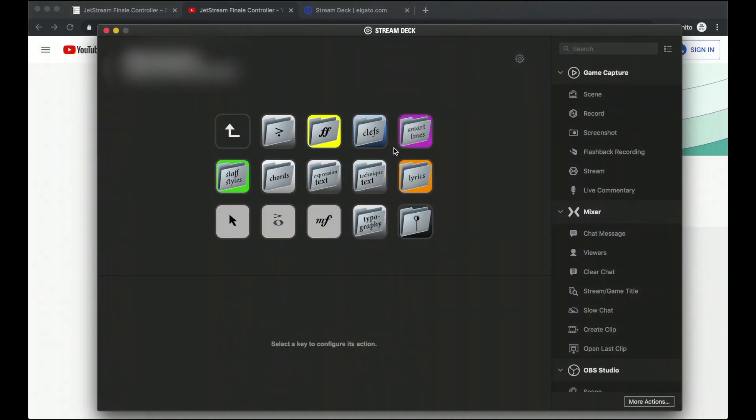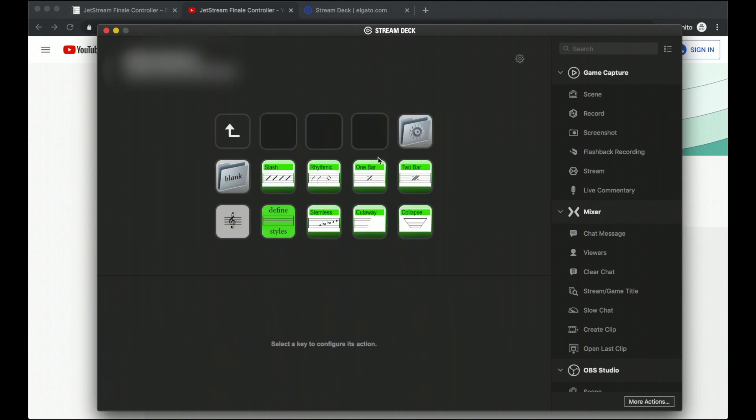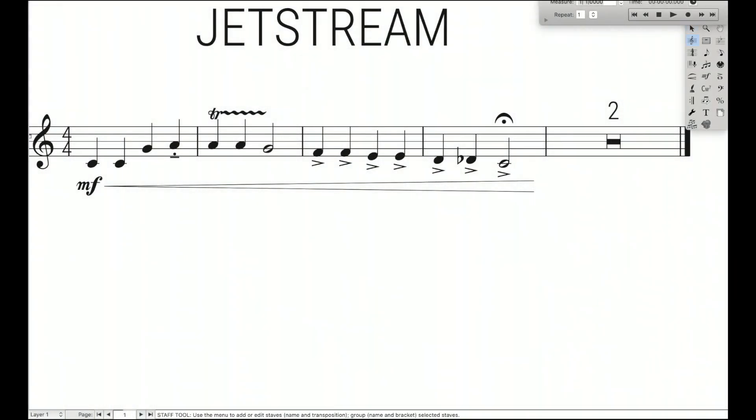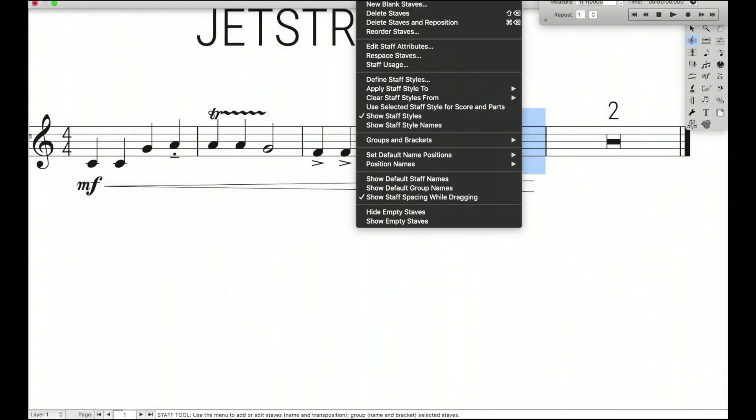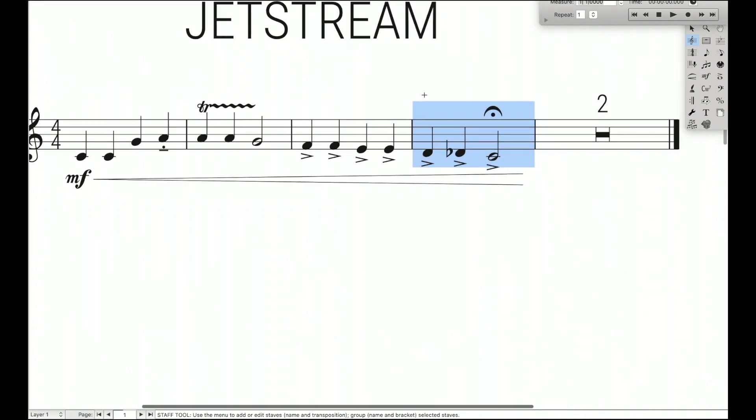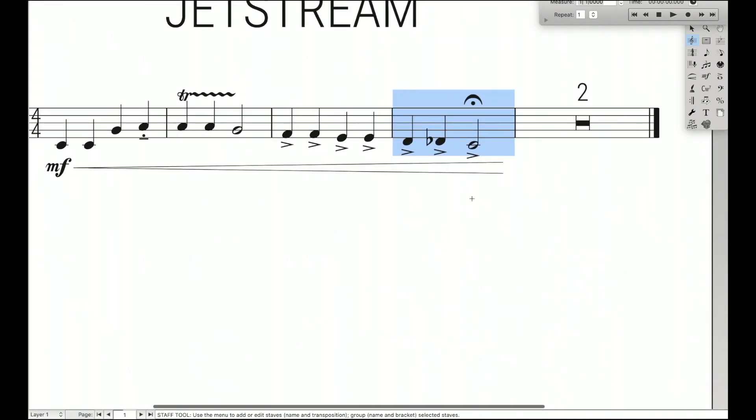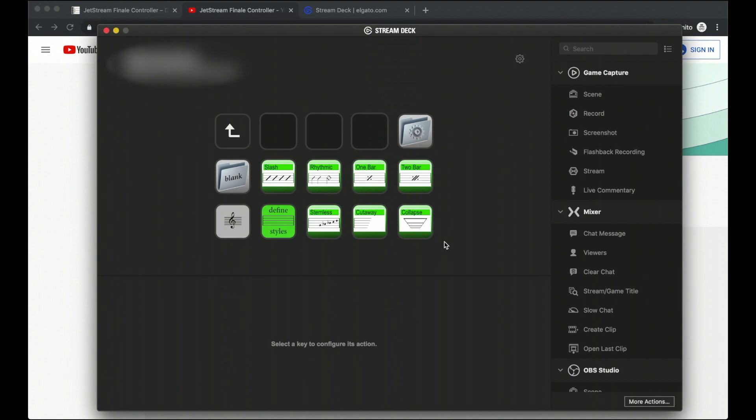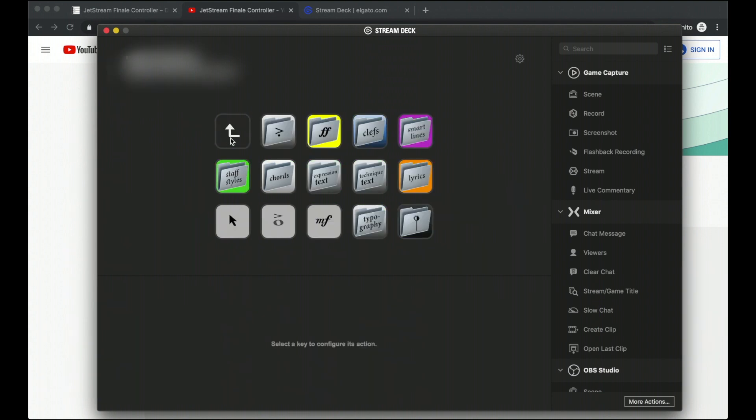Coming back over here, they also have staff styles. So you can just add staff styles really quickly. Normally, these are a huge pain to do because you have to go over here to the staff tool, come up here, apply staff style with the current score and parts, and then go through all the window options right there. Instead, you can just do it straight away through here.